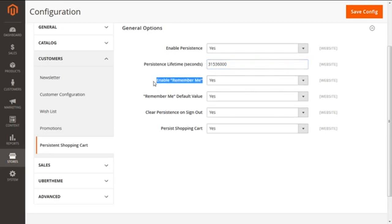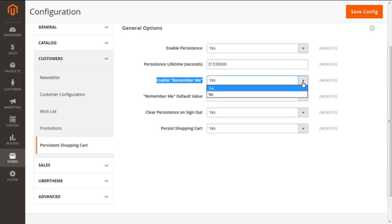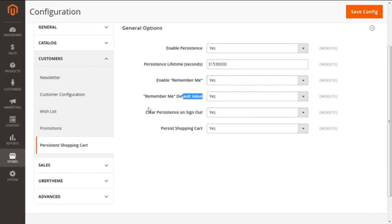Next is Enable Remember Me, which comes with two options: yes or no. If you select Yes, it will display a checkbox on the customer login page and customers are able to save their shopping records. Whereas No will not give them any option to save their information, but persistence will still be enabled. Next is the Remember Me Default Value, which will pre-select the checkbox given on the customer login page for the Remember Me option.